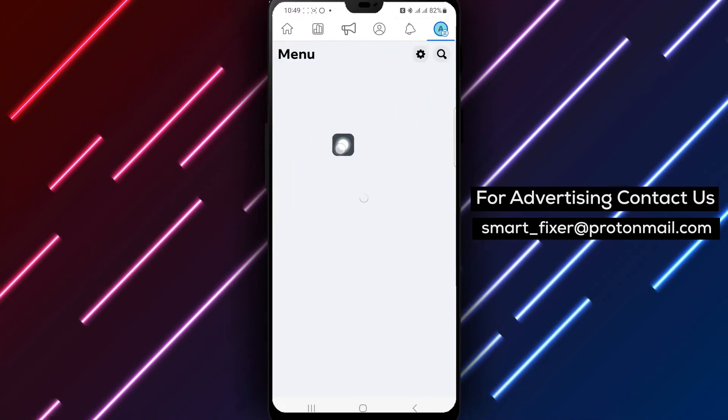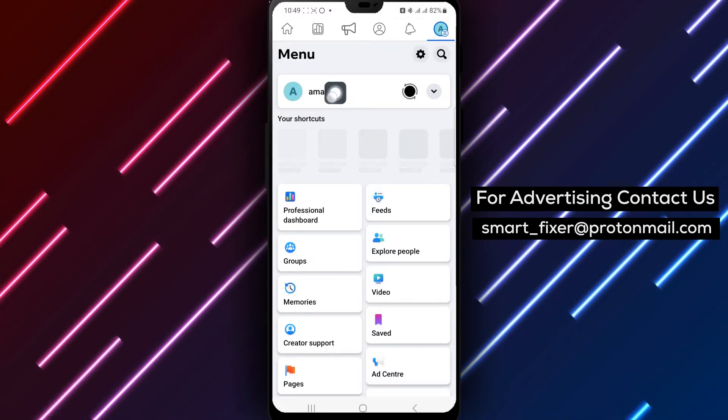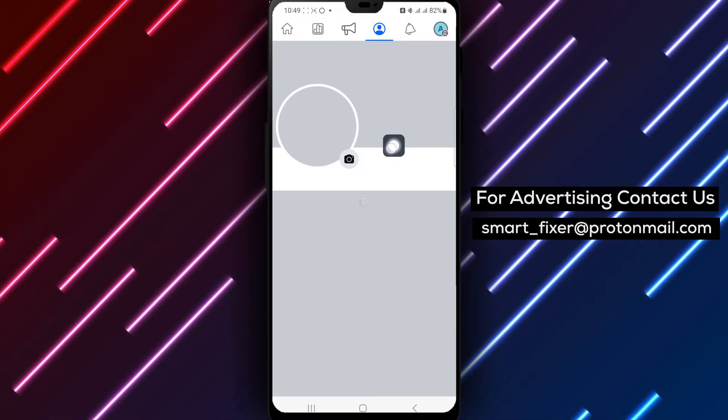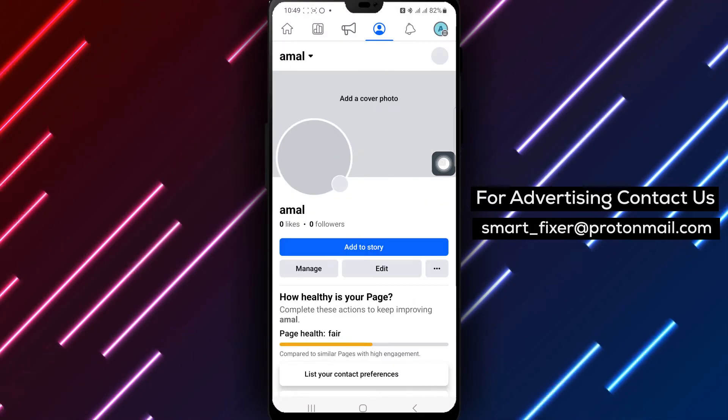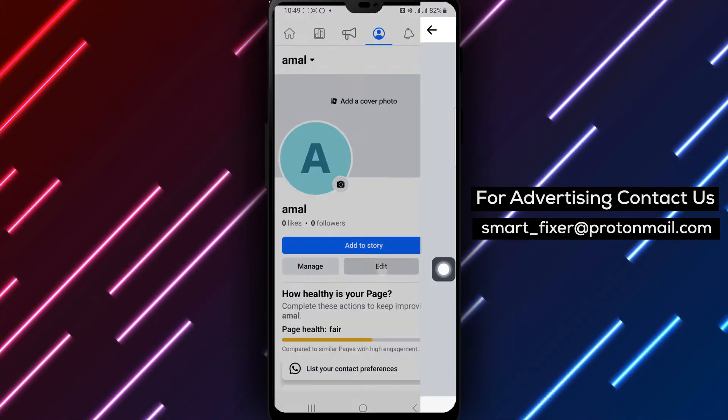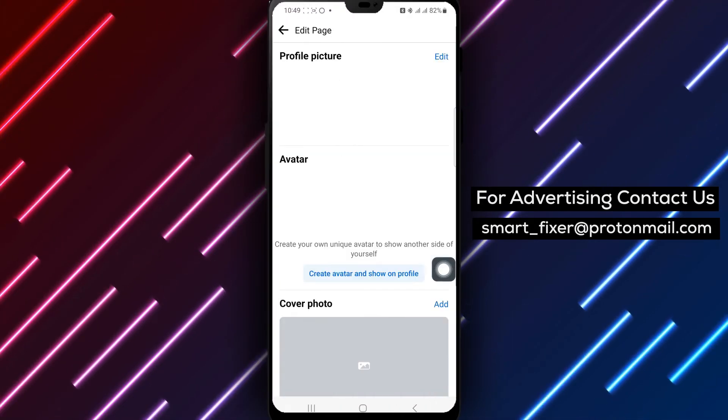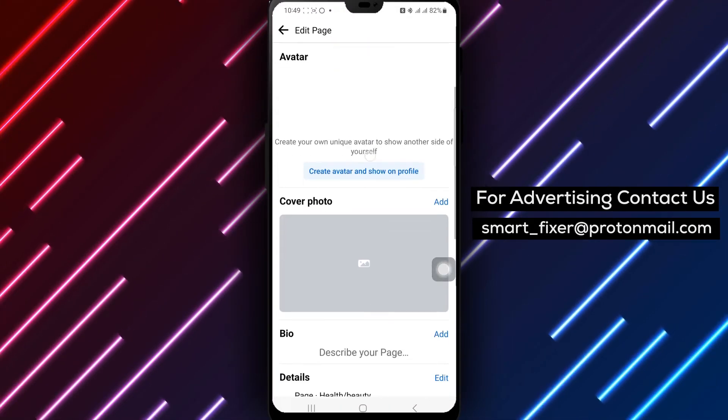Type in the bio information you want to include. After entering your bio, tap Save at the top right corner to finalize and save your changes.